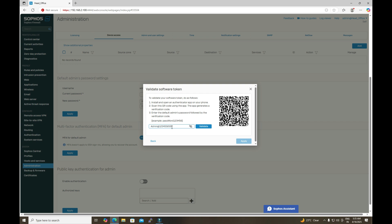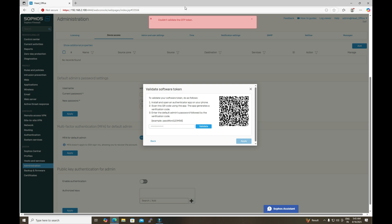After entering the password along with the six-digit OTP and clicking Validate, we get the error message: 'Couldn't validate the OTP token.' This error occurs due to incorrect time settings — the time is not correctly defined in the firewall or in the device where we scanned the QR code.